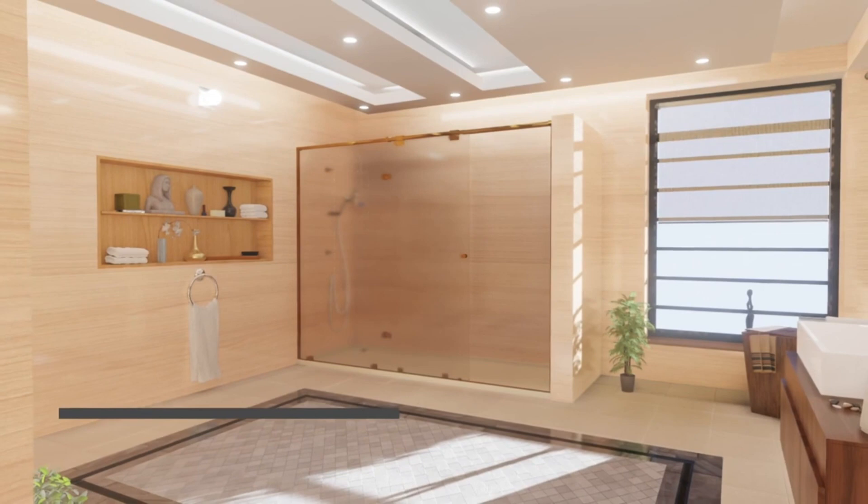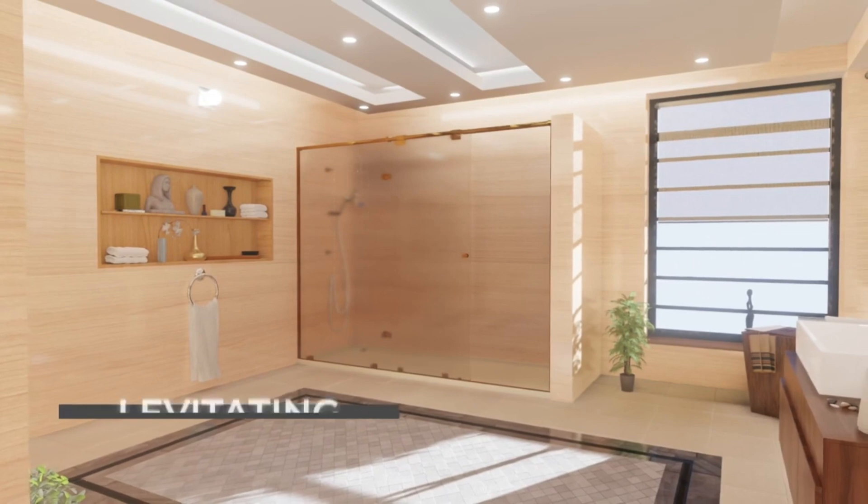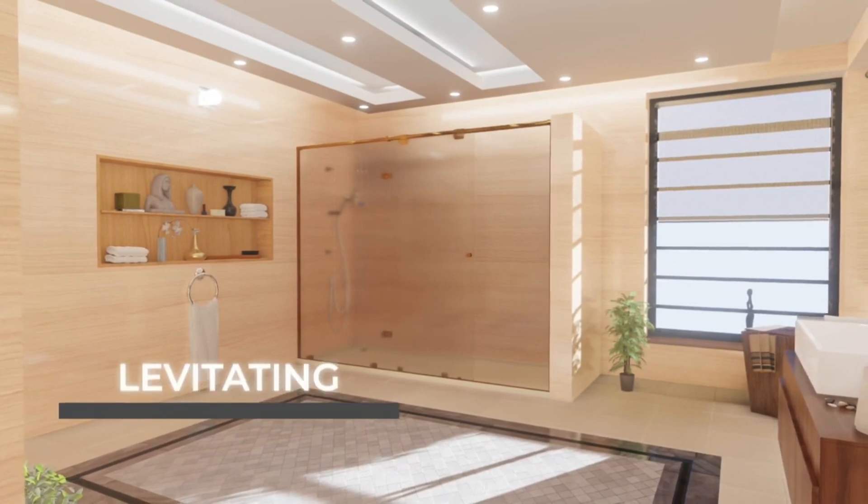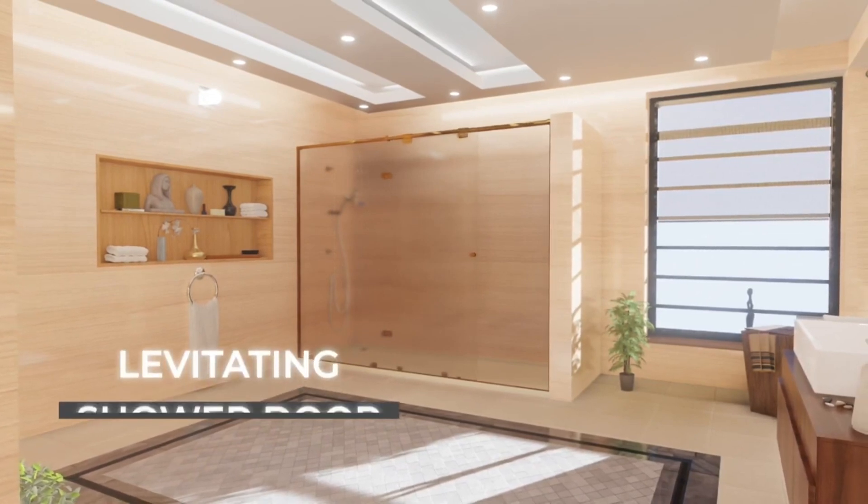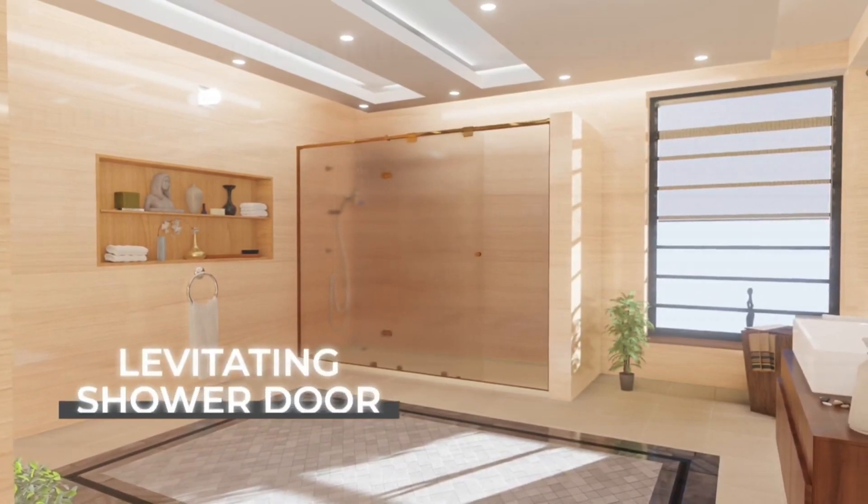The frameless design adds a touch of sleek modernity, perfect for any contemporary space.